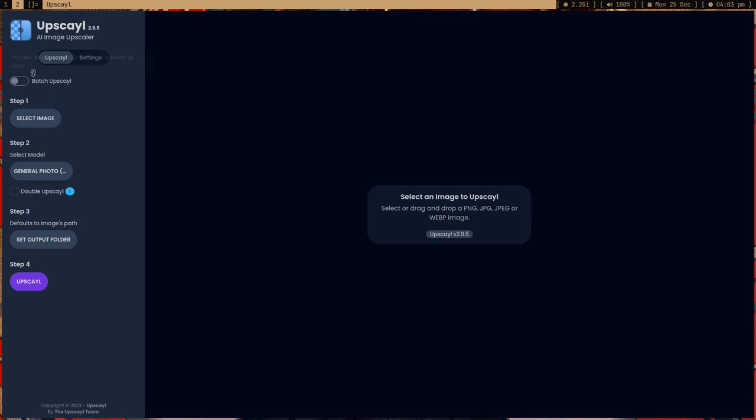Let me show you how it works. First of all, you can also do batch upscaling — so if you have someone's Instagram, just download everything and batch upscale it, then create a zip or a Drive folder and give them all the upscaled images.